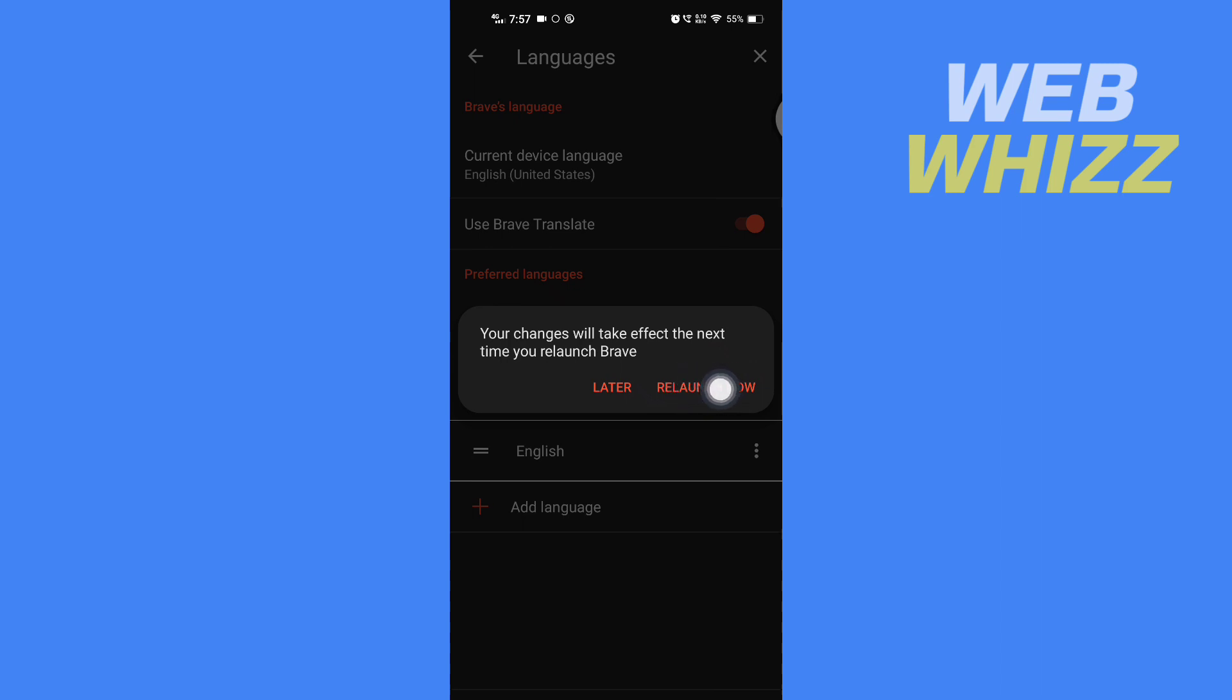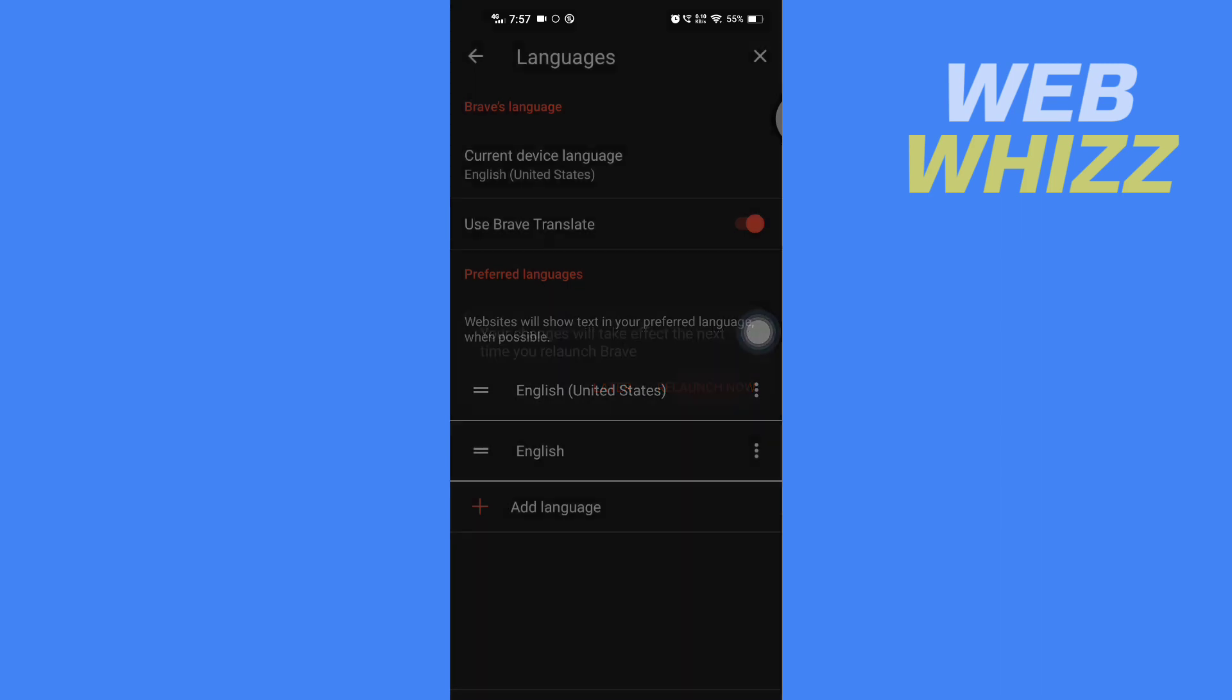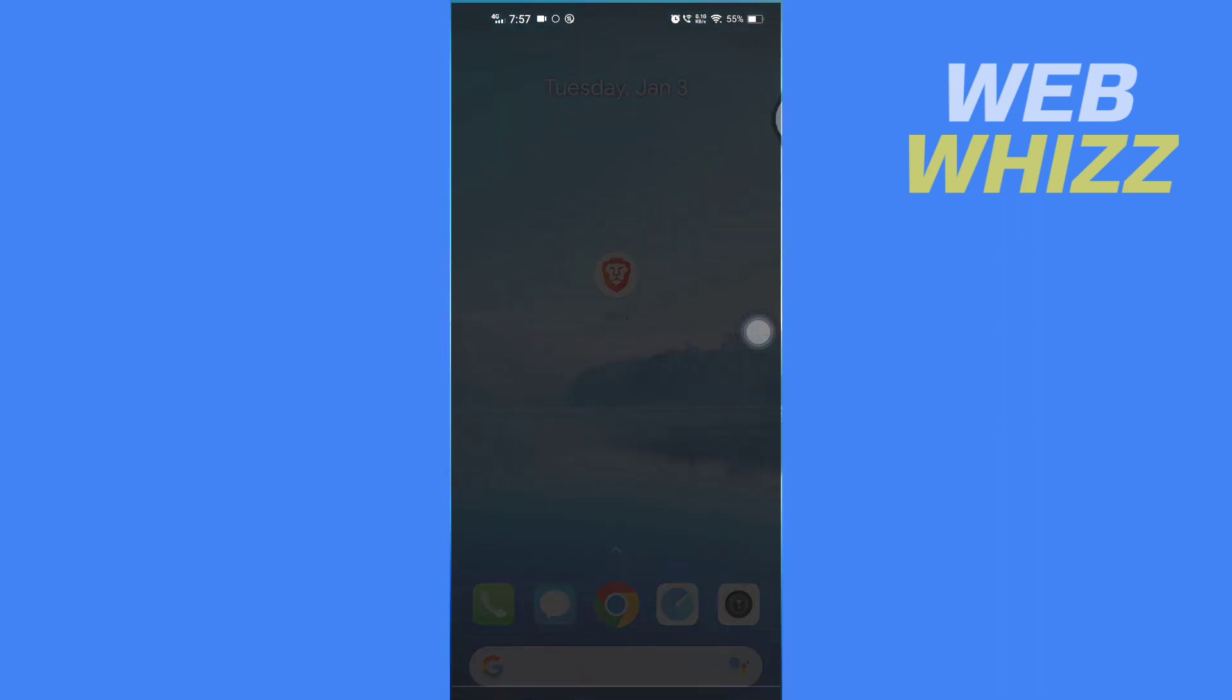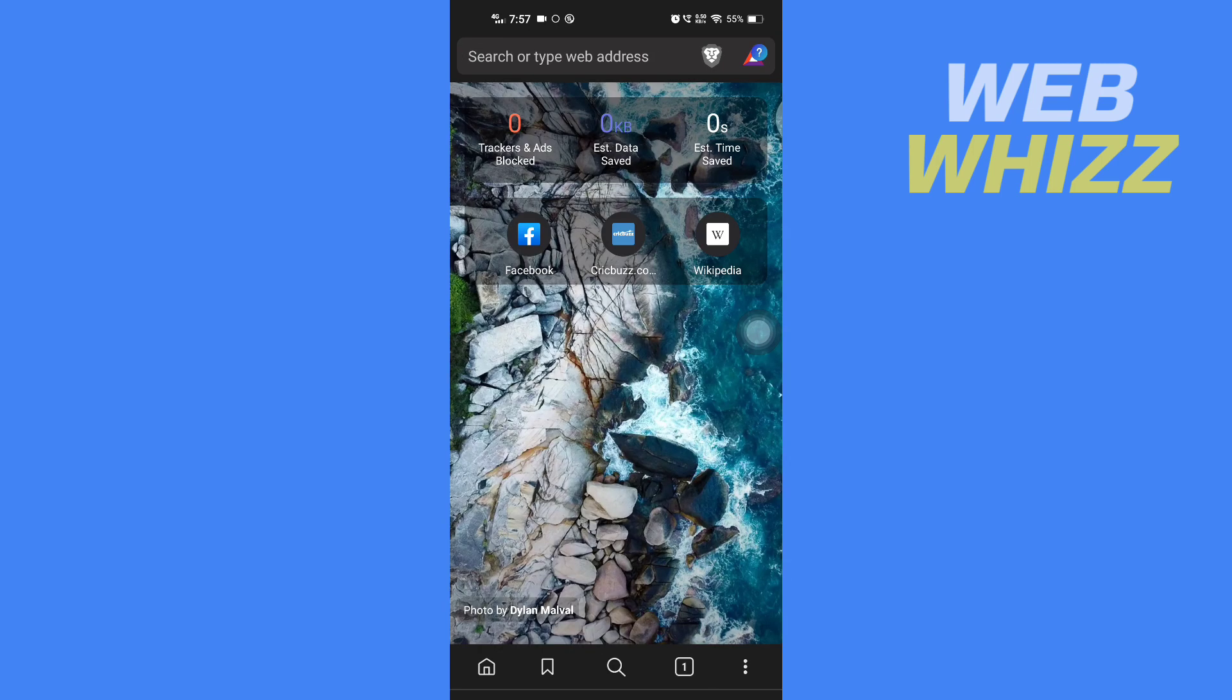I'm going to relaunch now. Now the auto translate is on. You have to select the language you want to auto translate.